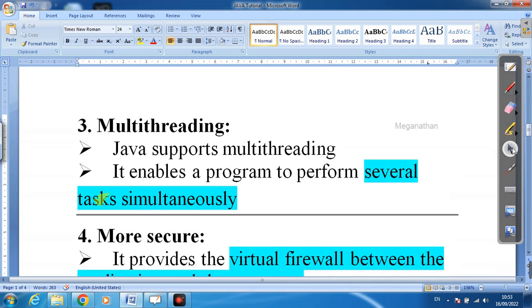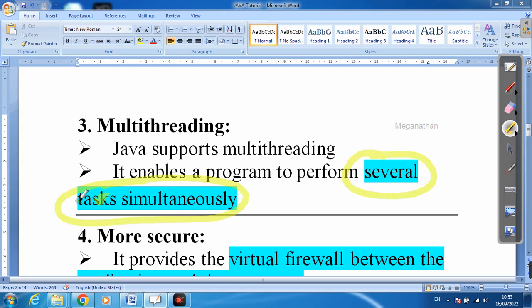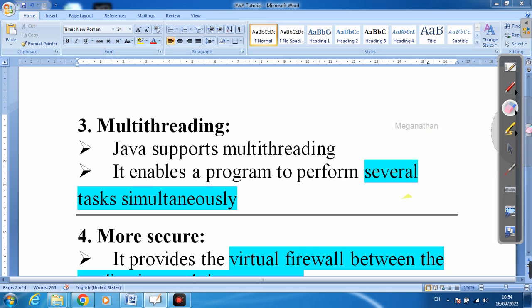Next is multi-threading, which is very important. In C, if you write one program you can only run that one program at a time. But in Java we can write several programs and run them all at the same time. Like opening multiple tabs, you can run multiple programs simultaneously. This is the feature of Java called multi-threading.